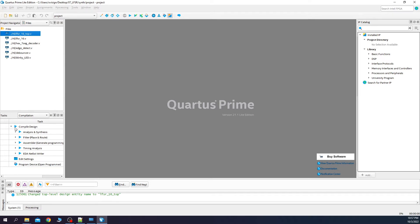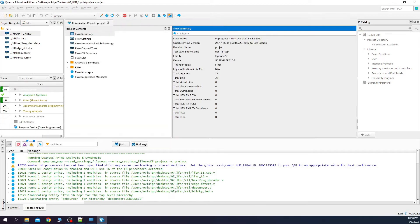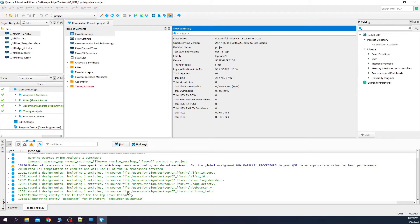Now we do an initial compile to see if our Verilog files are correct. This process may take a while and it depends on your PC configuration. Okay, the synthesis process seemed to finish successfully. Let's look at the critical warnings.